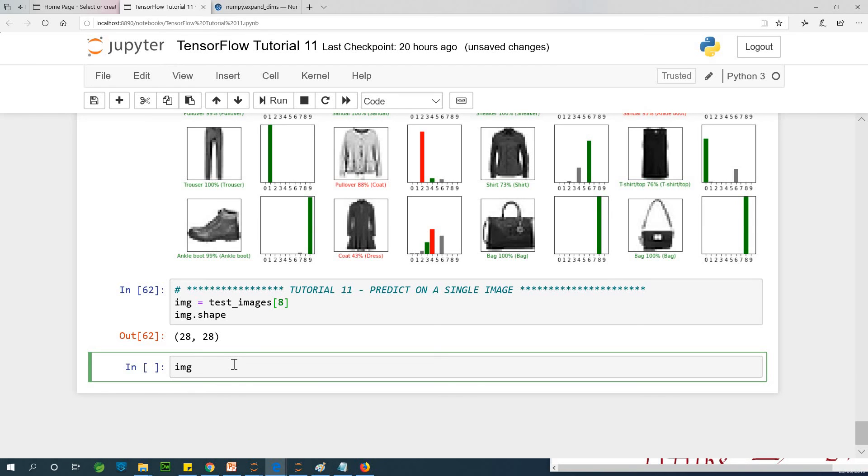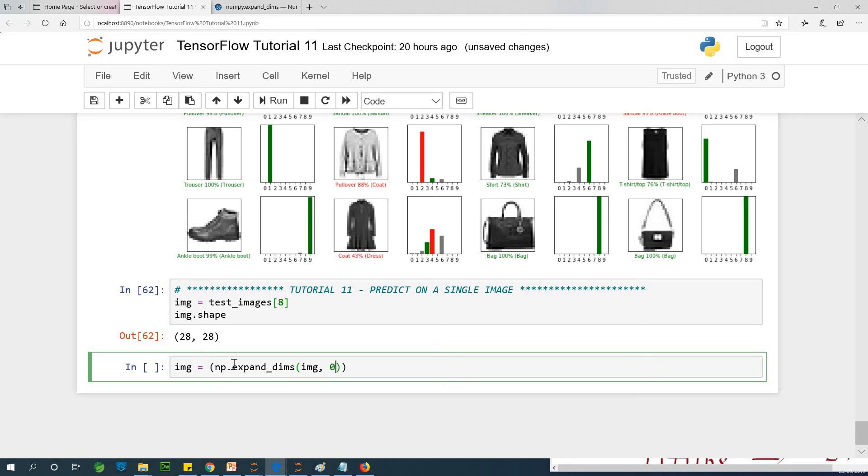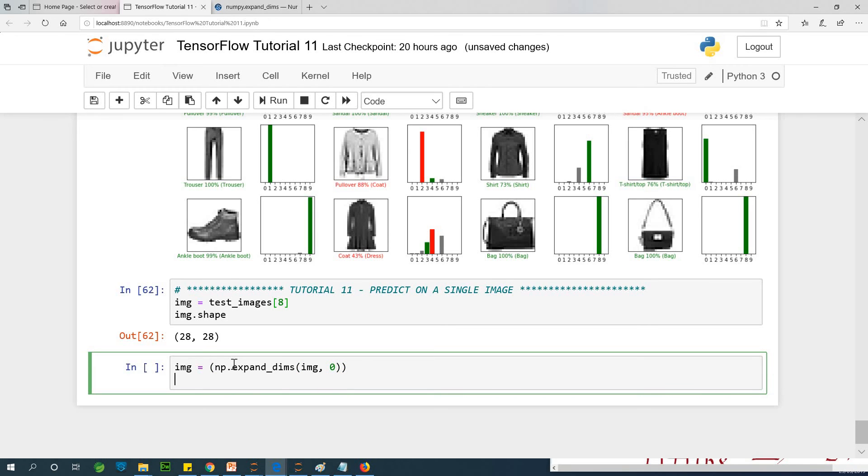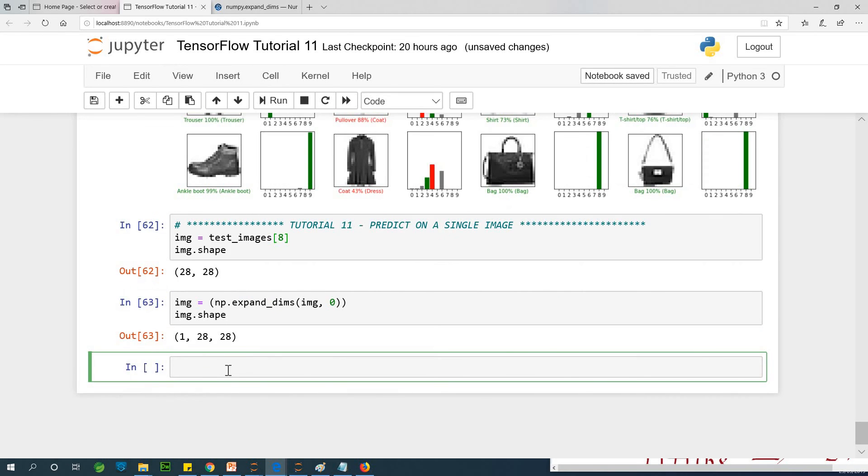To do that, I'm going to say IMG is equal to, use NumPy to do this expansion, np.expand_dims IMG 0. IMG is the image which is 28 by 28. We add one more dimension, we call it 0. So if we now go IMG.shape, it's going to be 3 dimensions. I think 1, 28, 28. That is fine.